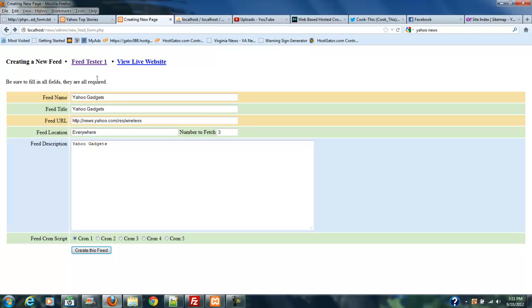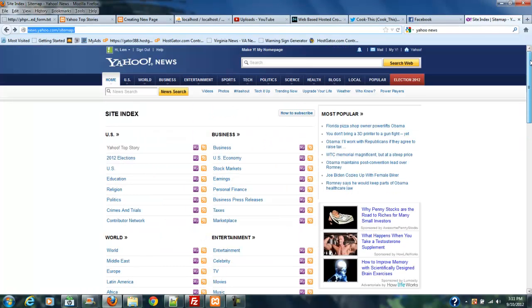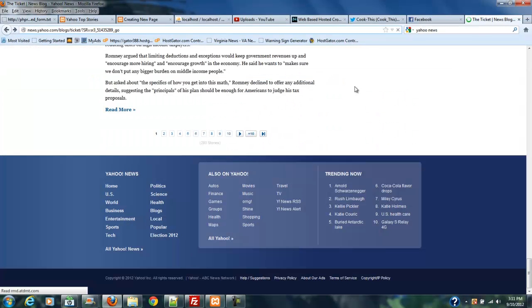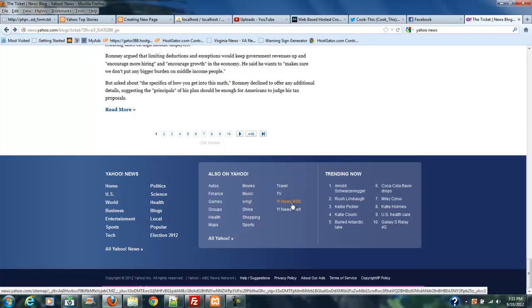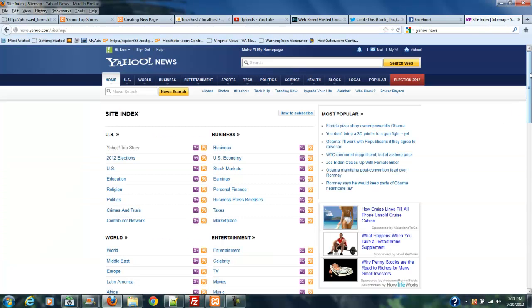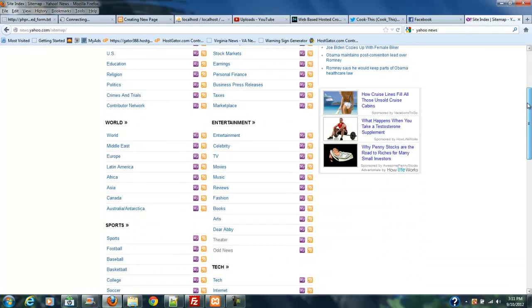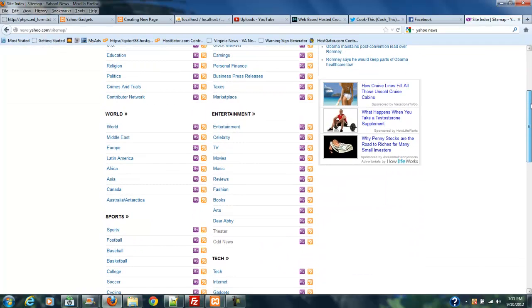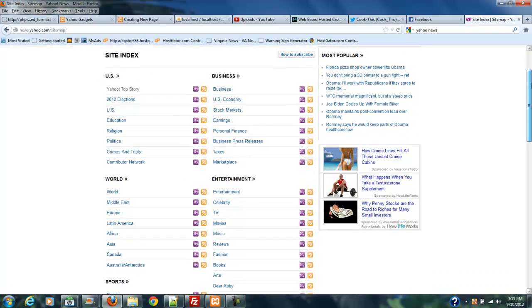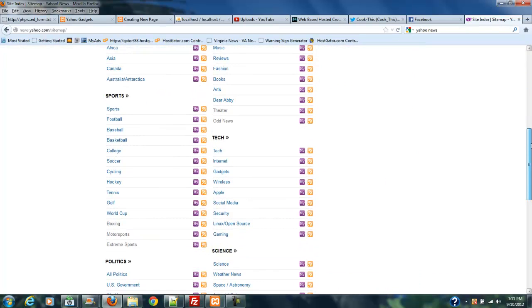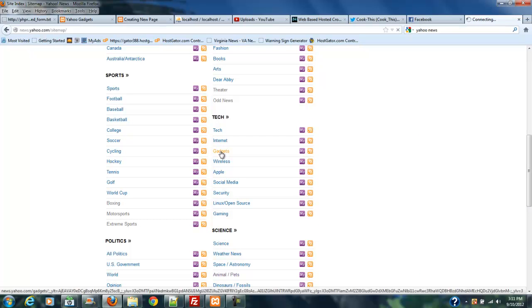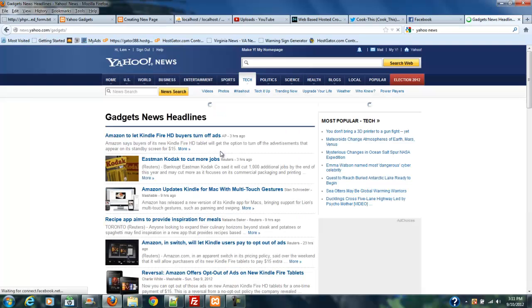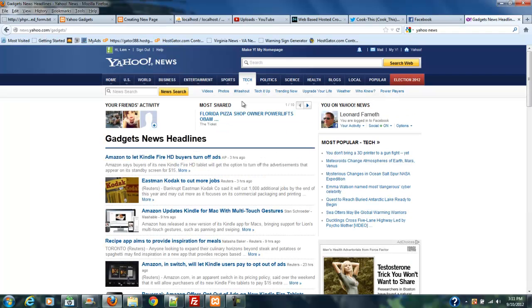What I've done is I've found Yahoo News and their RSS feeds. If you go to Yahoo News, down on the bottom it says Y News RSS. They have a lot of RSS feeds, so I've decided to start putting Tech News in there. I've picked Gadgets that we're going to look at.